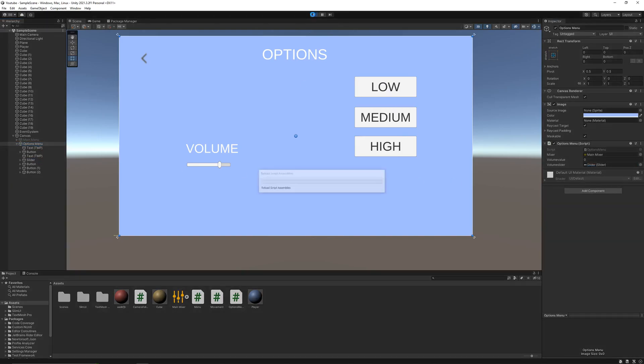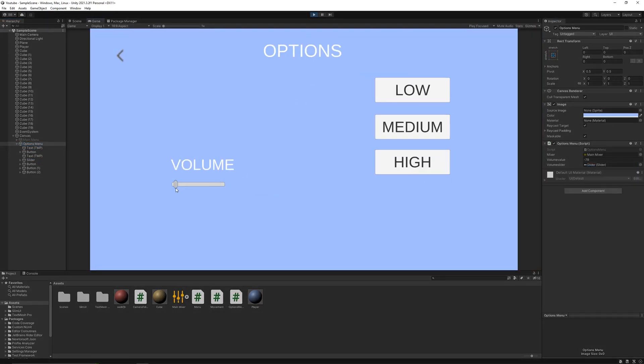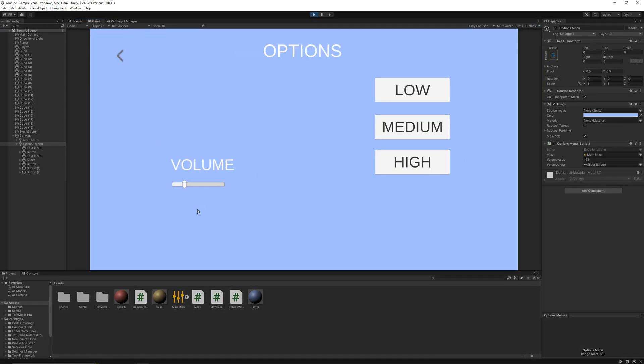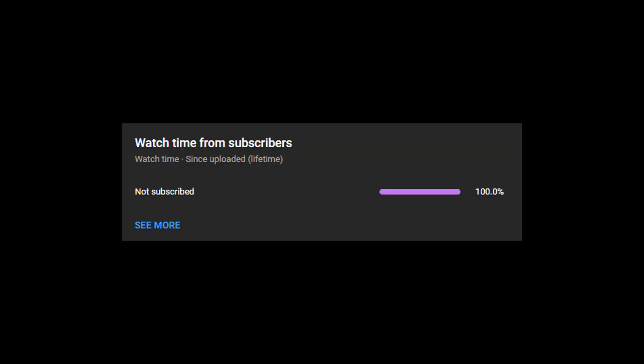And now if I hit play, you can see it's working perfectly fine. I also want to tell you guys that we have a new, unbreakable YouTube record.